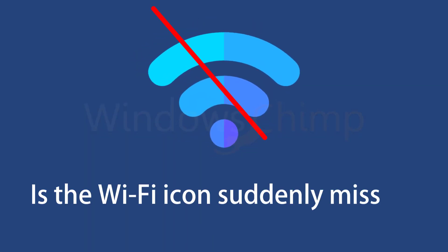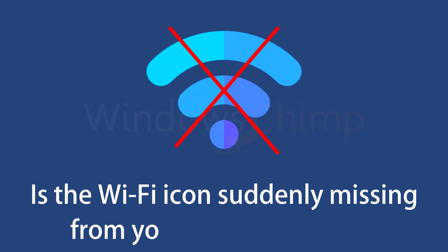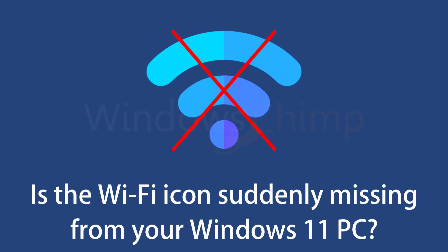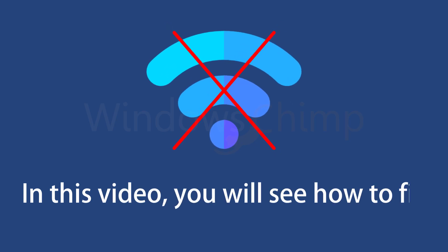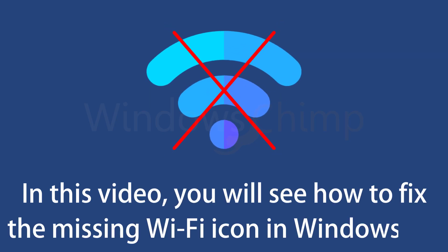Is the Wi-Fi icon suddenly missing from your Windows 11 PC? In this video, you will see how to fix the missing Wi-Fi option in Windows 11.